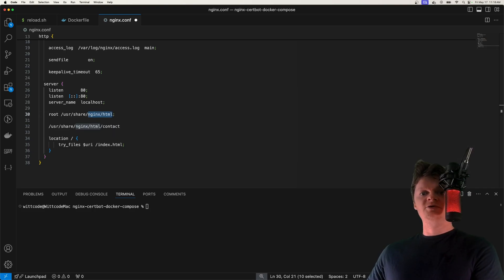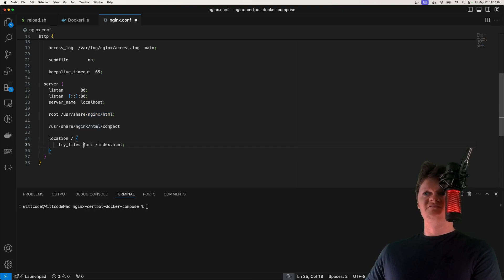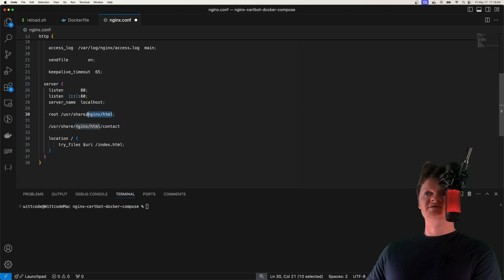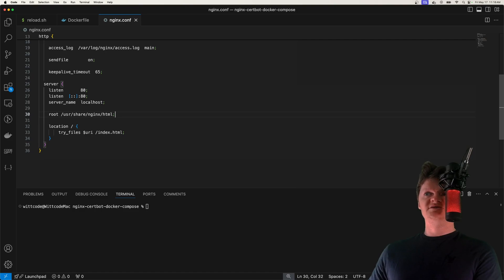However, we have Nginx configured here so that if the file doesn't exist, so if we don't have a contact file within this directory, we will just return this index.html file, which of course will be the single page application.